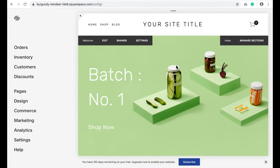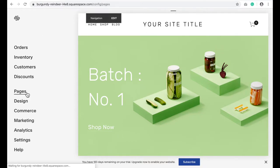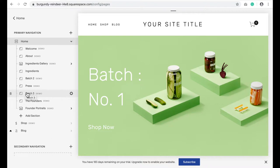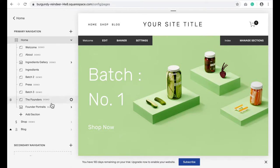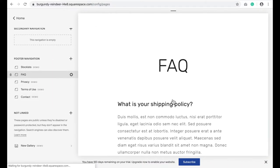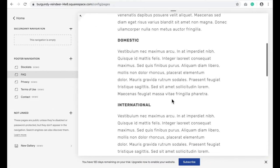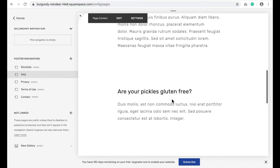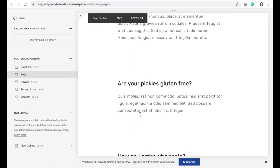The first thing you'll need to do is go to pages and go to the page where you want the link to jump to. For instance, on the FAQ page here in the Brine template, it has this section that says are your pickles gluten free.